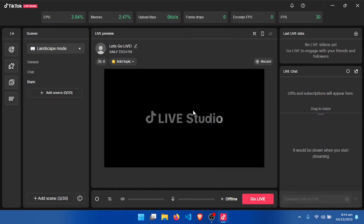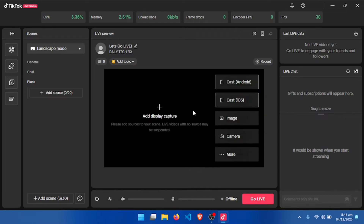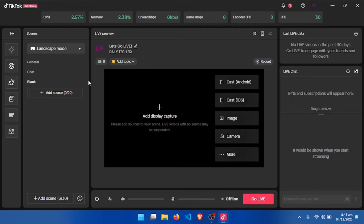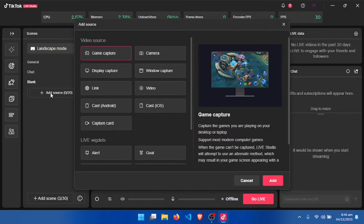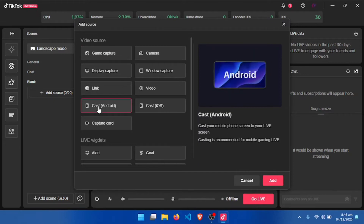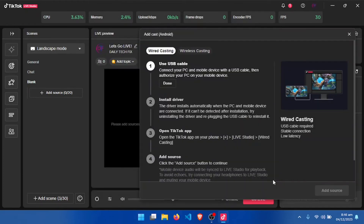When you open it, make sure that the CPU is reading — always make sure that number is reading. If it is not reading, close the app and start it again. After that, come to Add Source, click on Add Source, then select Cast Android and click Add.